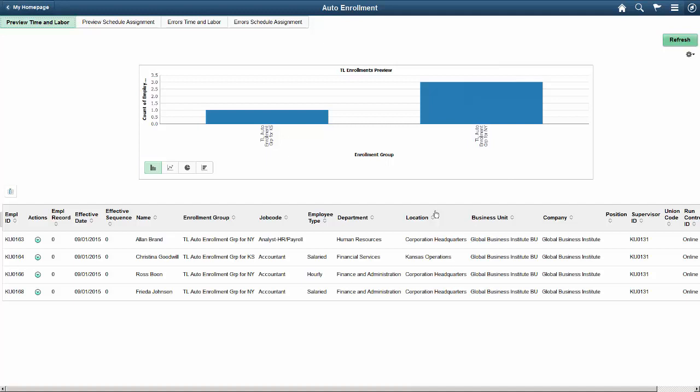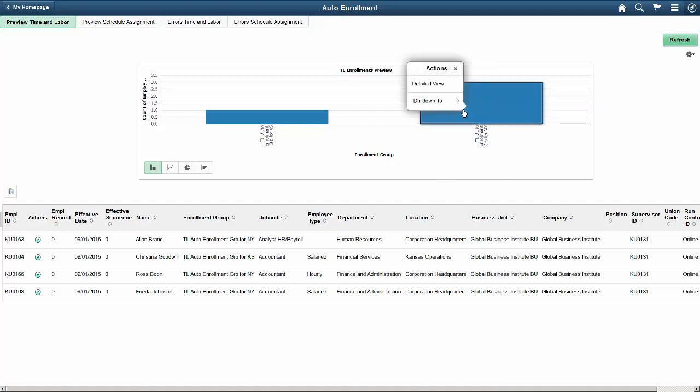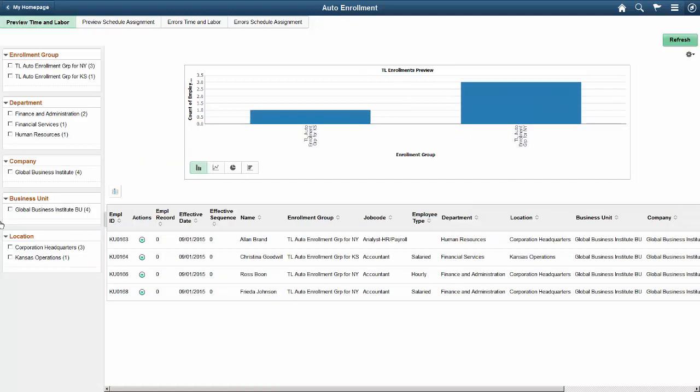Previews show you a chart where each bar of the chart represents an enrollment group. You can drill down on each bar for more information. You can expand the panel on the left side of the screen to filter your results using additional facets.